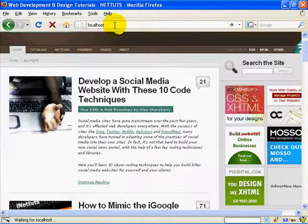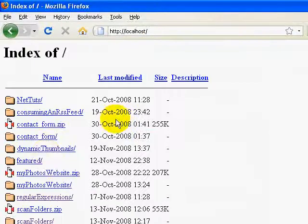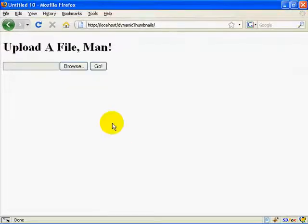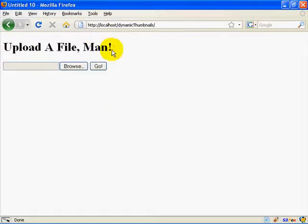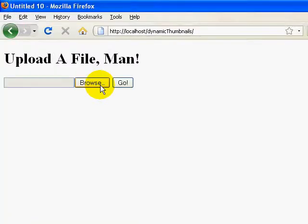Let's go ahead and take a look at what we have. I'll browse to localhost and navigate to my dynamic thumbnails folder. We have just this very simple form — the user can click Browse. Right now it's not going to do anything because we haven't written any code yet, so let's go ahead and take care of that.